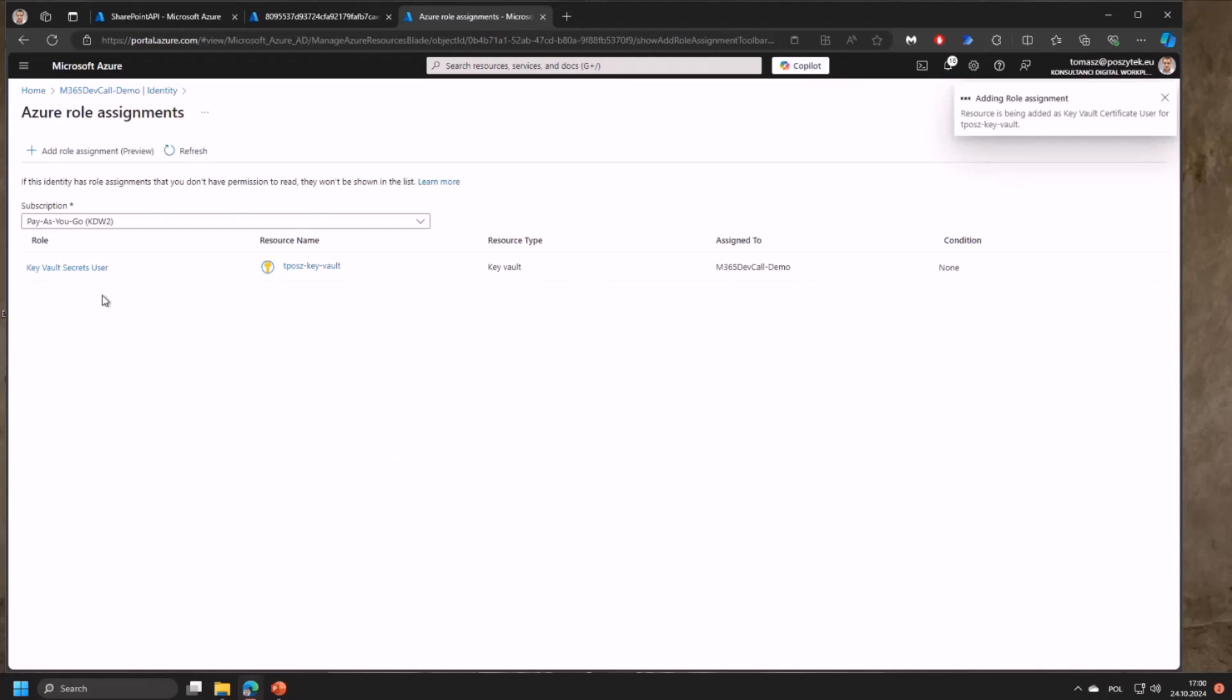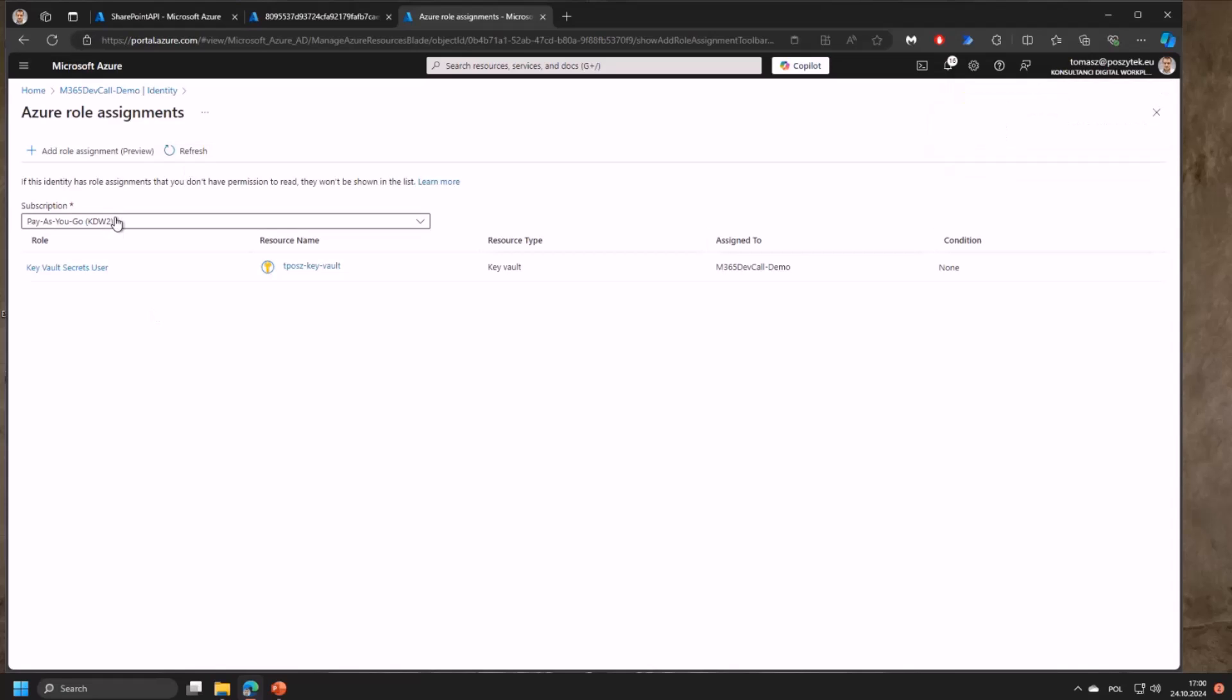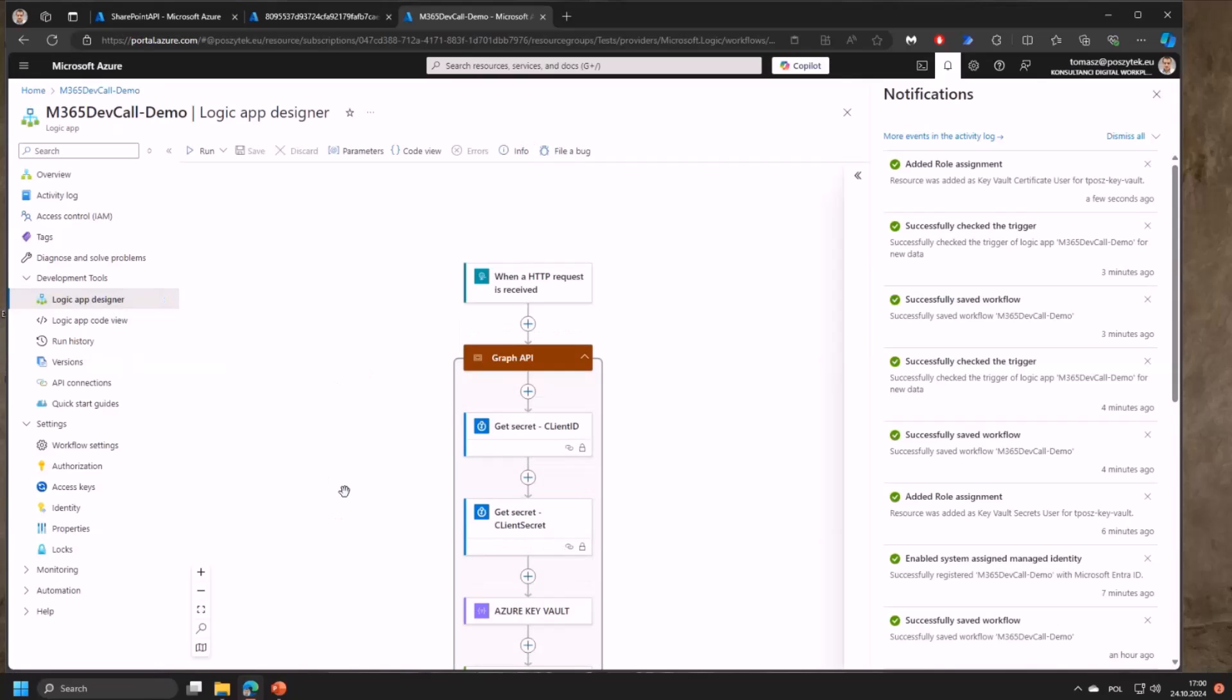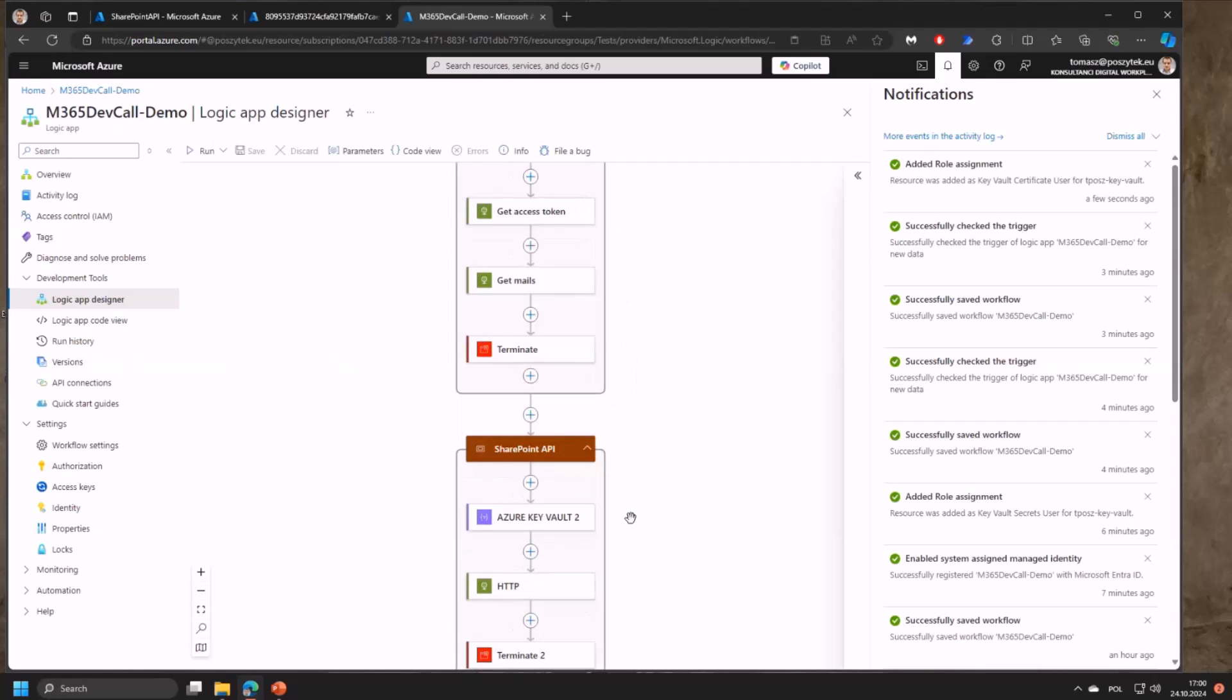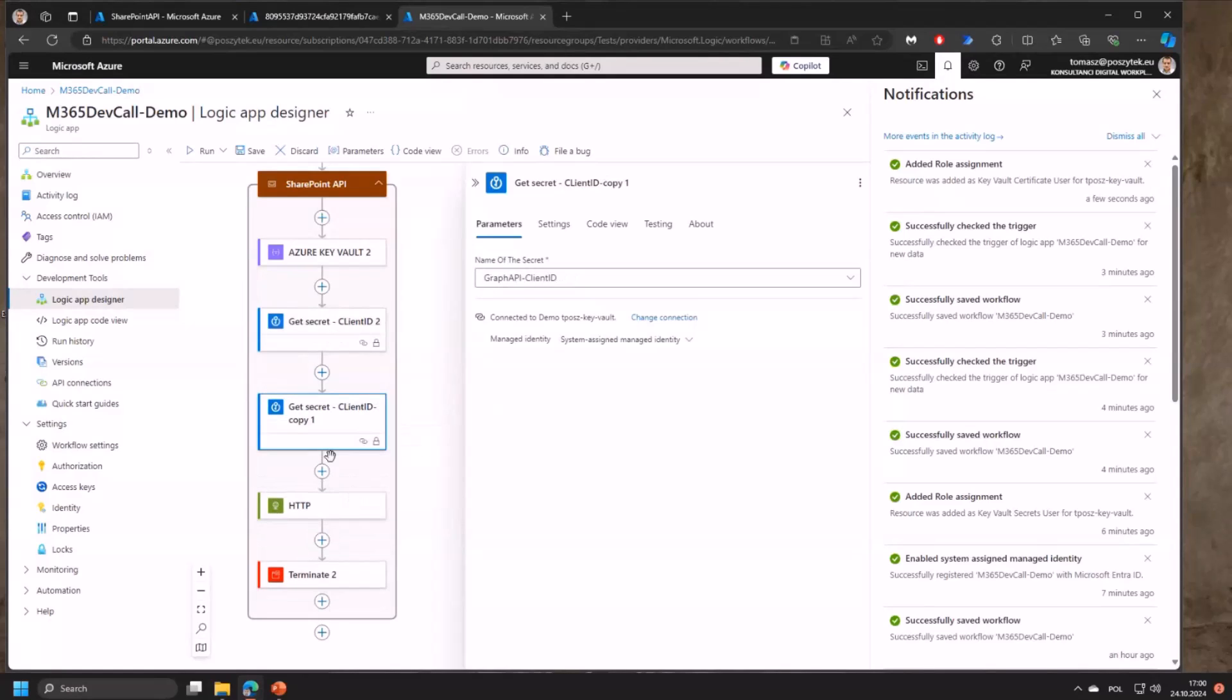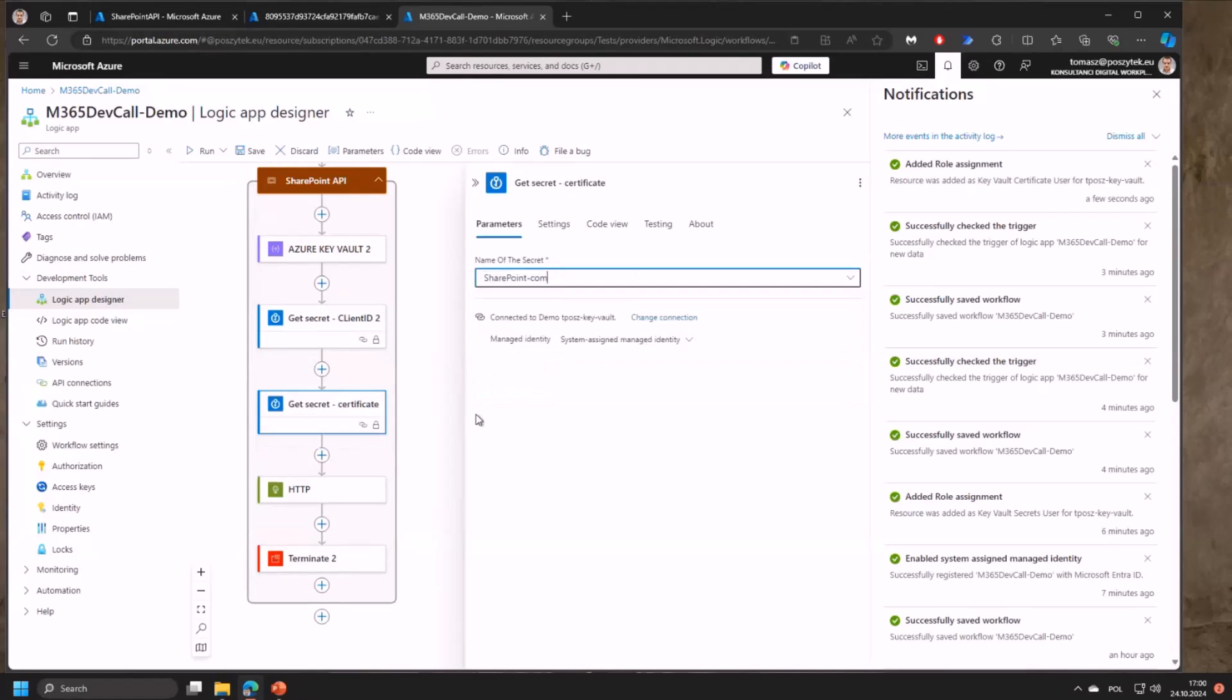Now once this role is added I can switch back to the designer. I'll just copy this action but this time I want to take the SharePoint client ID because that's the second application. And also I need to get the certificate - so I need to get the sharepoint.com certificate.